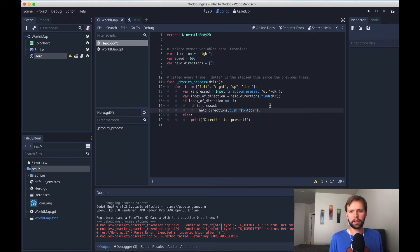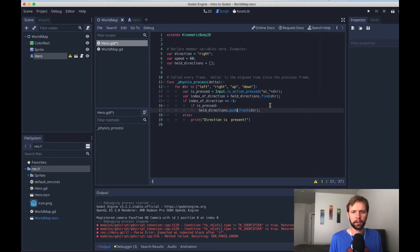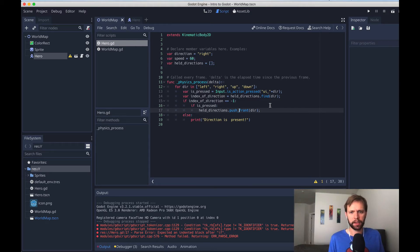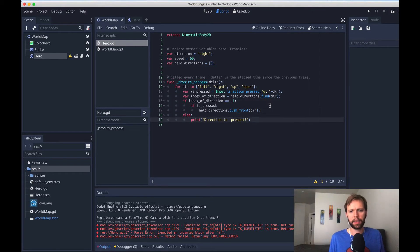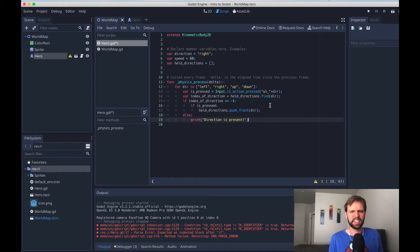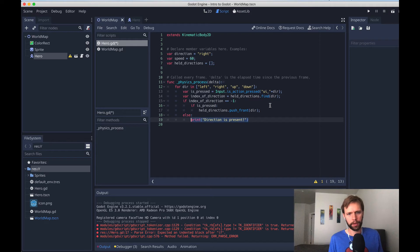Godot is nice. It has these methods for pushing to the front or the back, where a lot of languages just kind of default to pushing to the back, or they use a different name for pushing to the front. But I think this is nice and readable. And then down here, in the case where the direction is present, let's go ahead and check that if it's not pressed, we'll remove it.